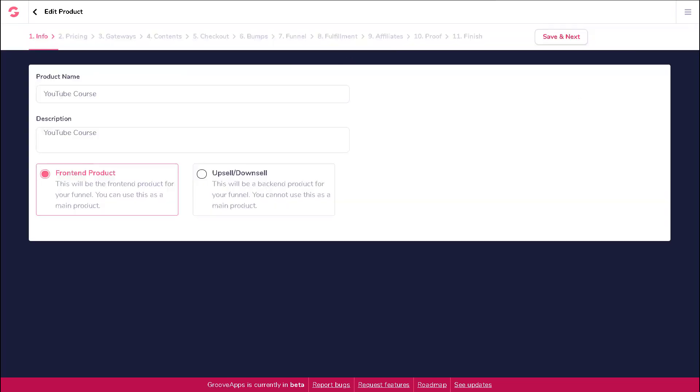This will bring up the edit product screen where you will be able to enter or edit the information of your product.